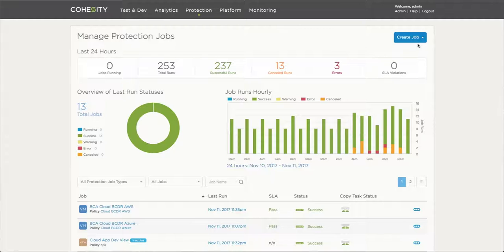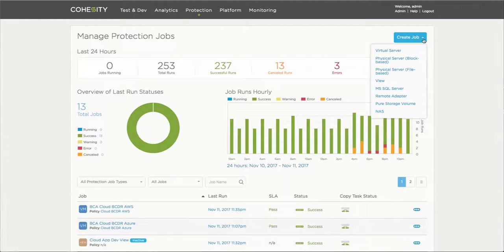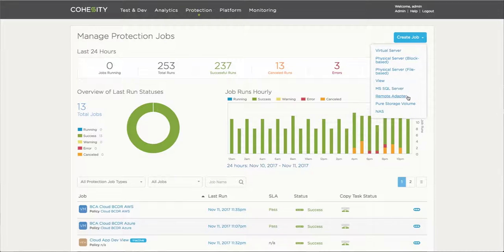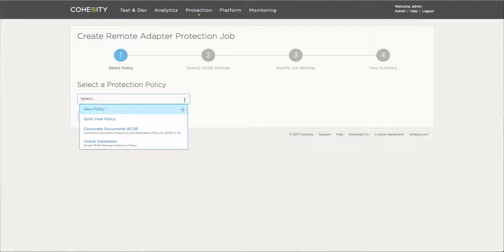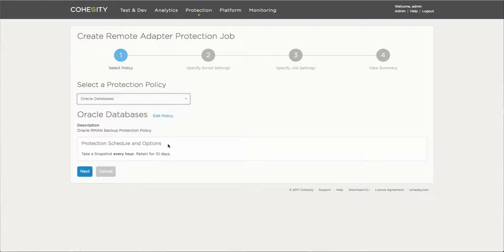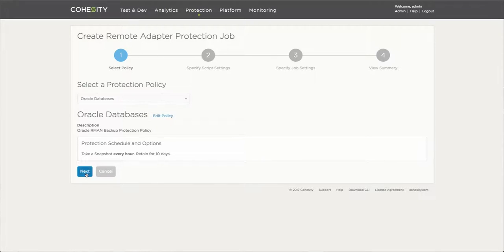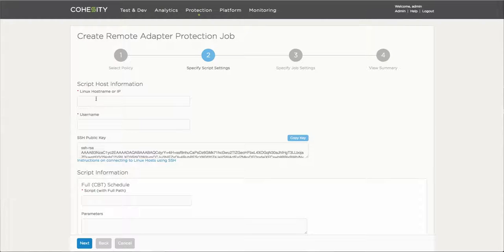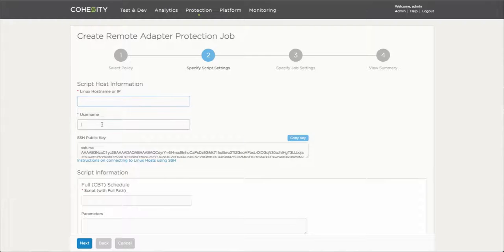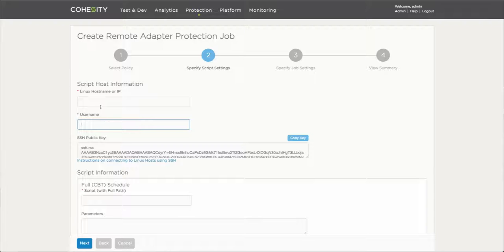So now to create the actual job, notice that we go to create a job, a protection job, we choose a remote adapter. That remote adapter would allow us to then in typical Cohesity fashion, choose a policy which defines the functions of the protection job, how often it's going to be backed up and all those other things. And here's where things get a little bit interesting and quite simple. So here we have a couple of entry points ranging from a Linux IP address or host name, which in this case would be the actual Oracle server.